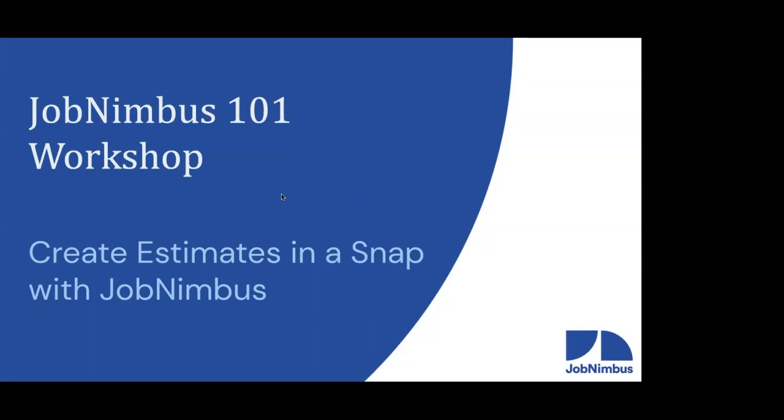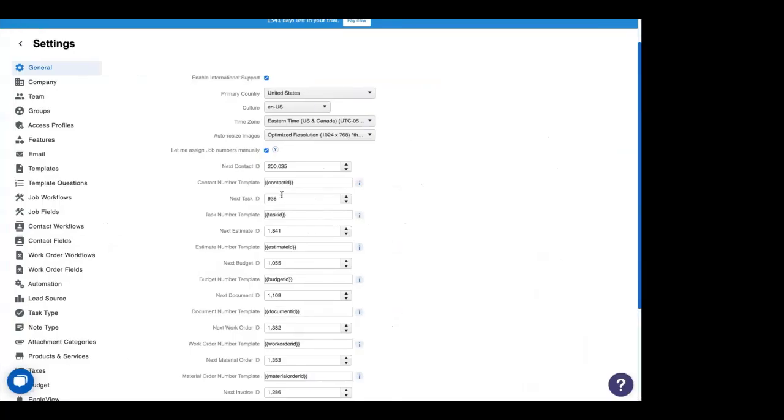I'm Daniel. I'm Logan. We're so happy to have you with us. Like Dan said, we're going to be going over estimates.